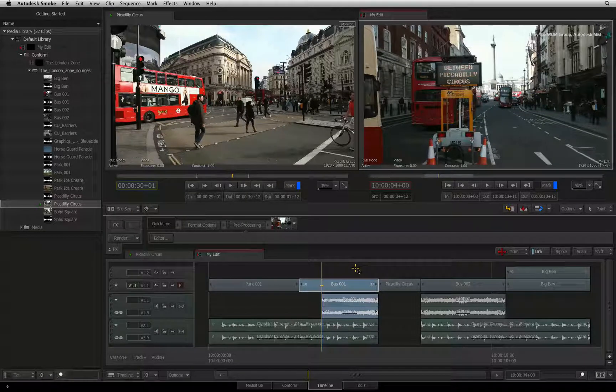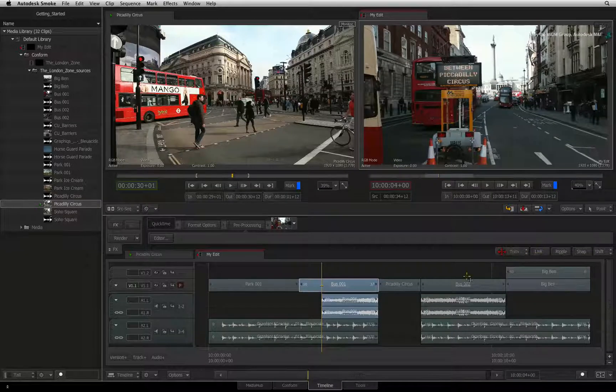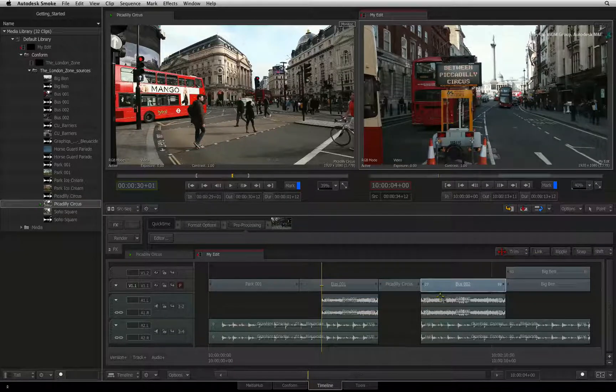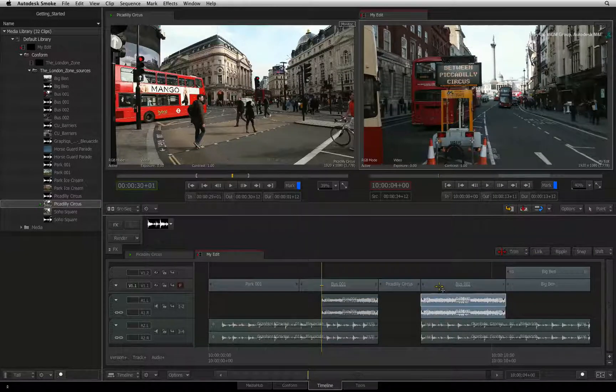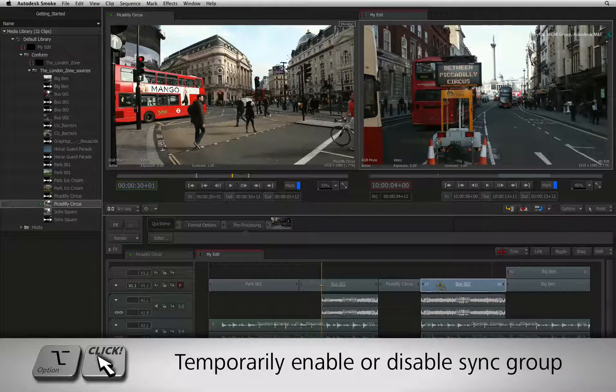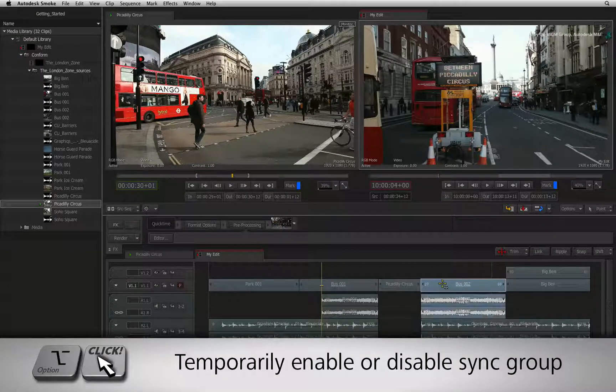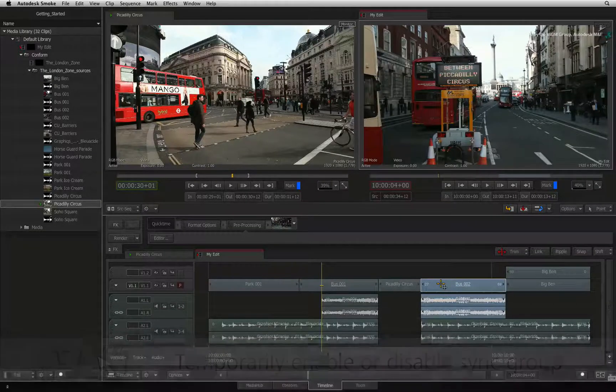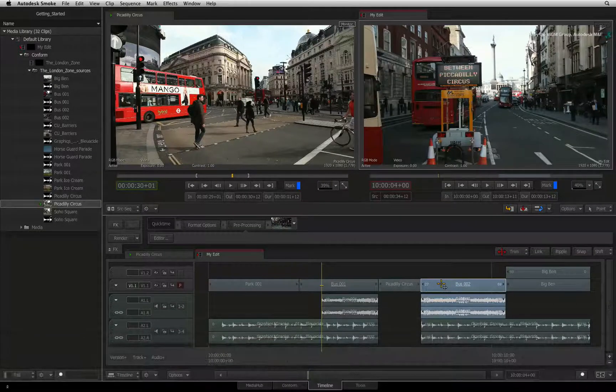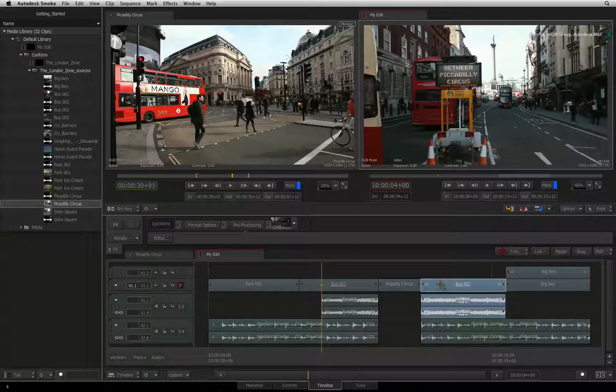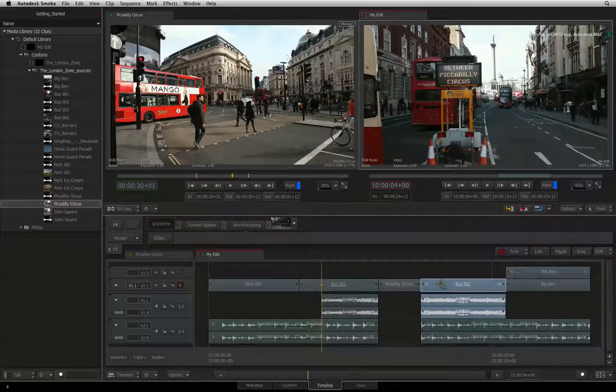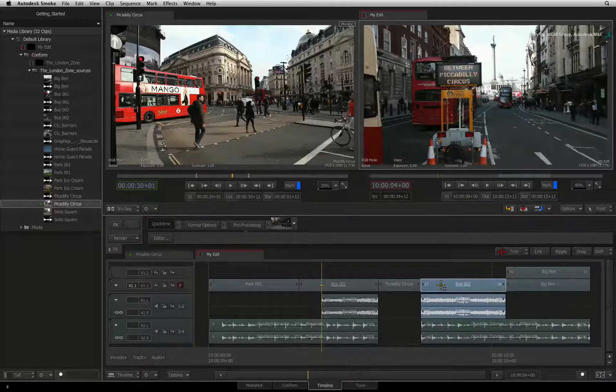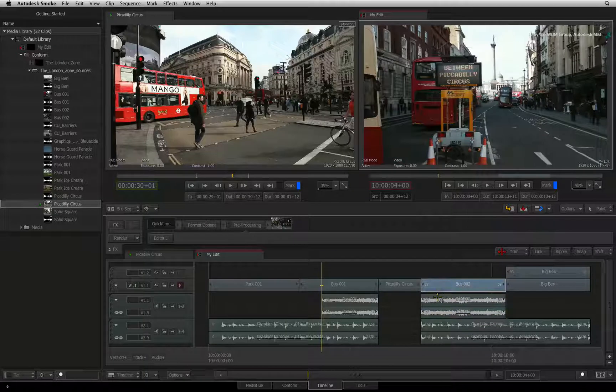The same goes in reverse. If link is off and you want to select a sync group without having to always toggle link on, just hold OPTION and click one of the segments in the sync group. This will select all the segments and you can perform your next operation with that selection. Without holding OPTION, Smoke will revert back to the regular behavior of selecting individual segments.